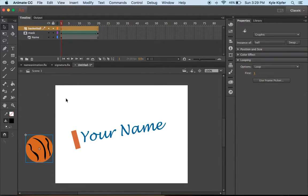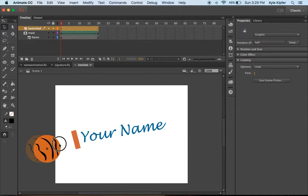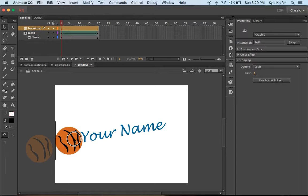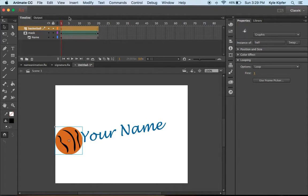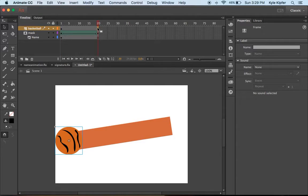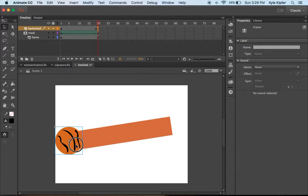Now I need to make sure I take this tween and make it match up to the tween that is already there. I want to make this basketball go from point A to point B at the same rate as this shape tween.